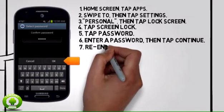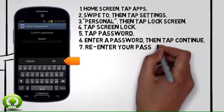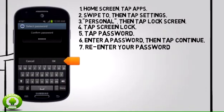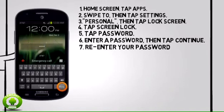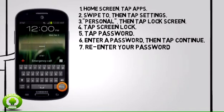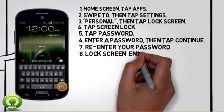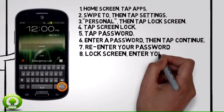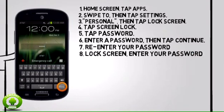Step 7: Re-enter your password, then tap OK. Step 8: From the lock screen, enter your password, then tap Done.